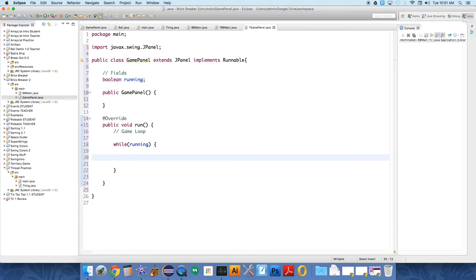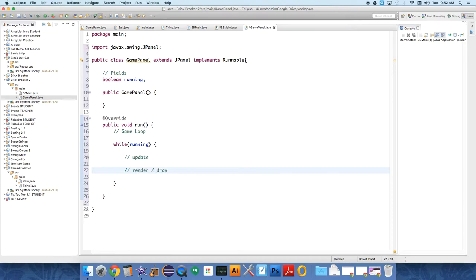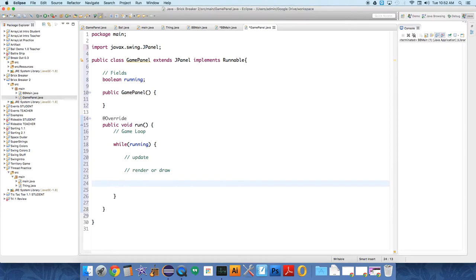We want to update everything. Then we want to be able to draw everything to an image off screen. So we're going to render or draw everything. And then we want to display the image on the panel and on the frame. So those are three things that we need to create.